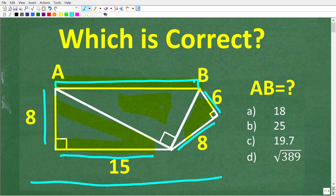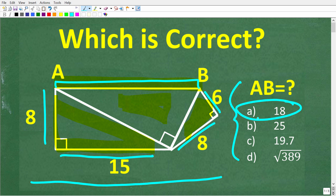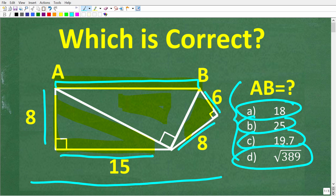If you think you know the answer, put that into the comment section. I'm going to show you the correct solution in just one second, and then I'm going to show you exactly how to solve this problem. We do have a multiple choice question here. A is 18, B is 25, C is 19.7, and D is the square root of 389.